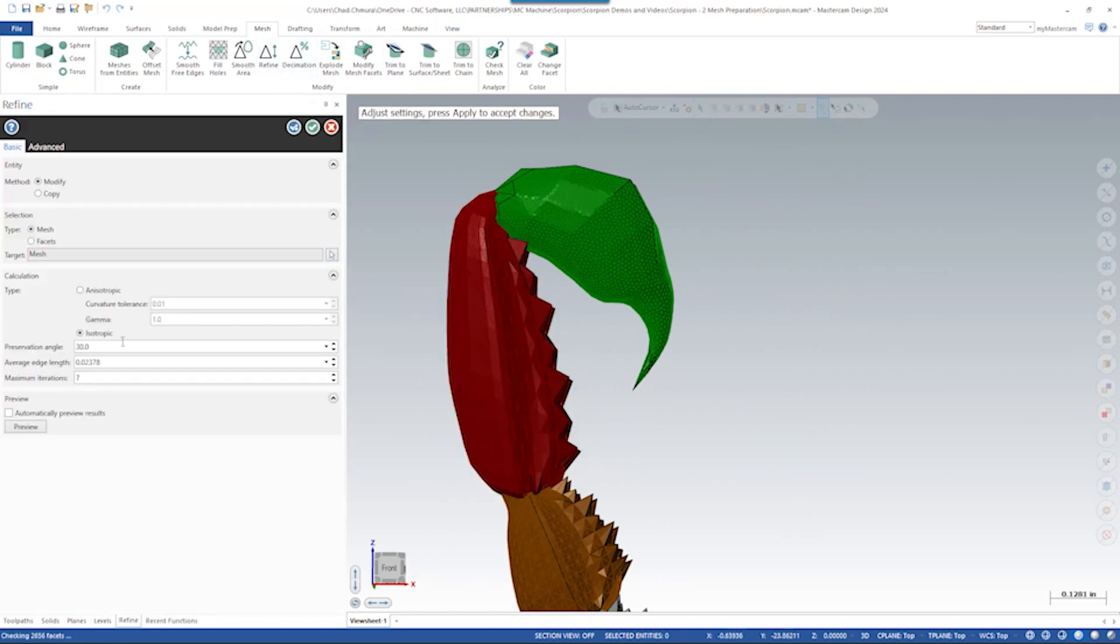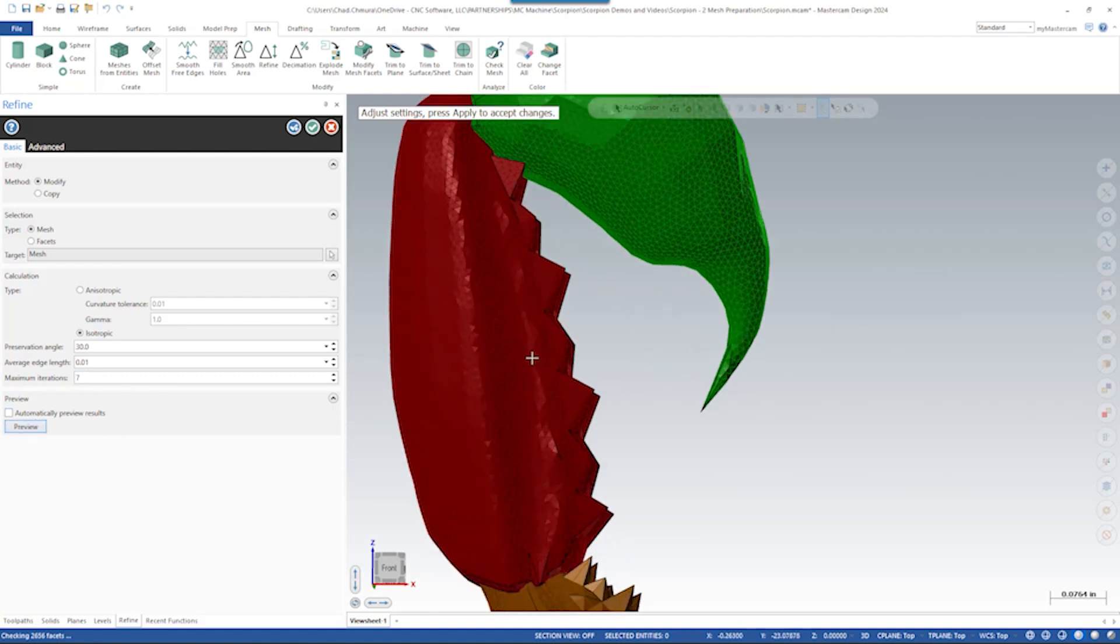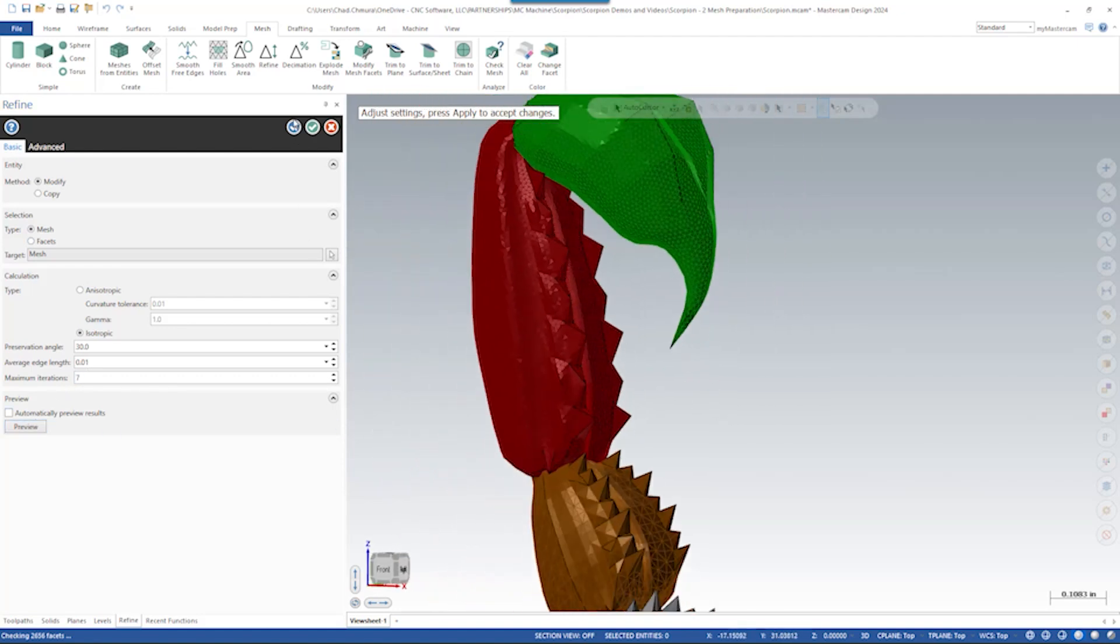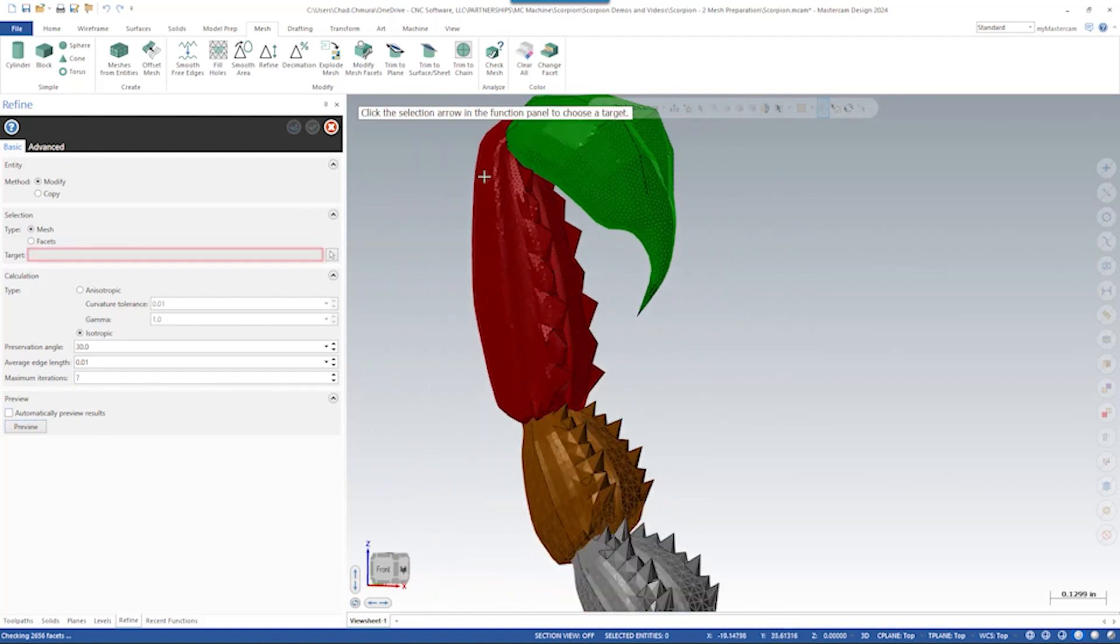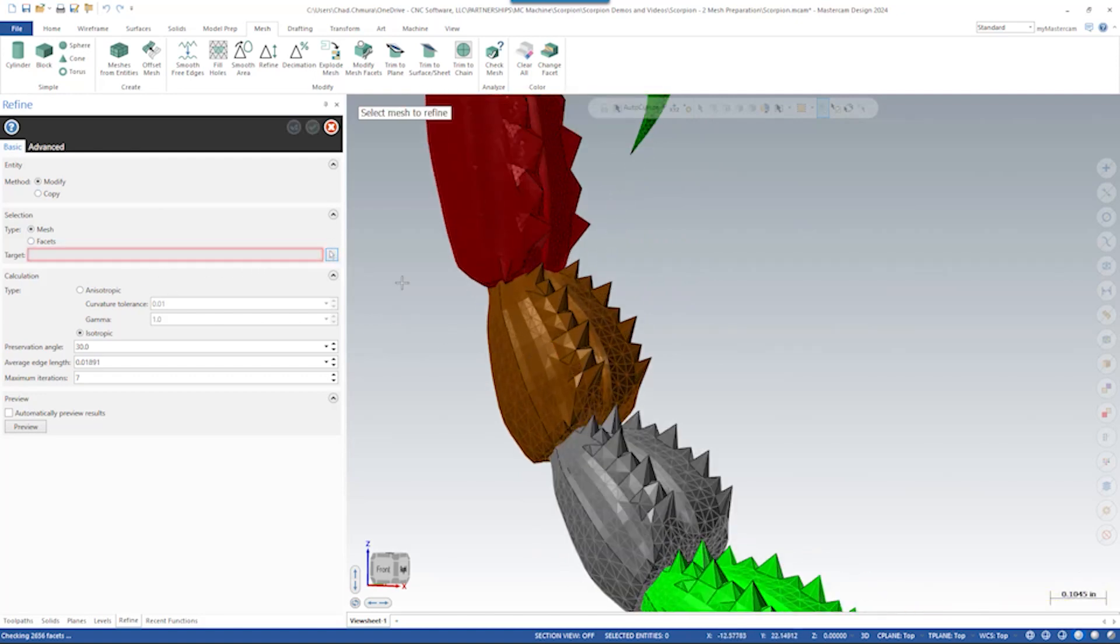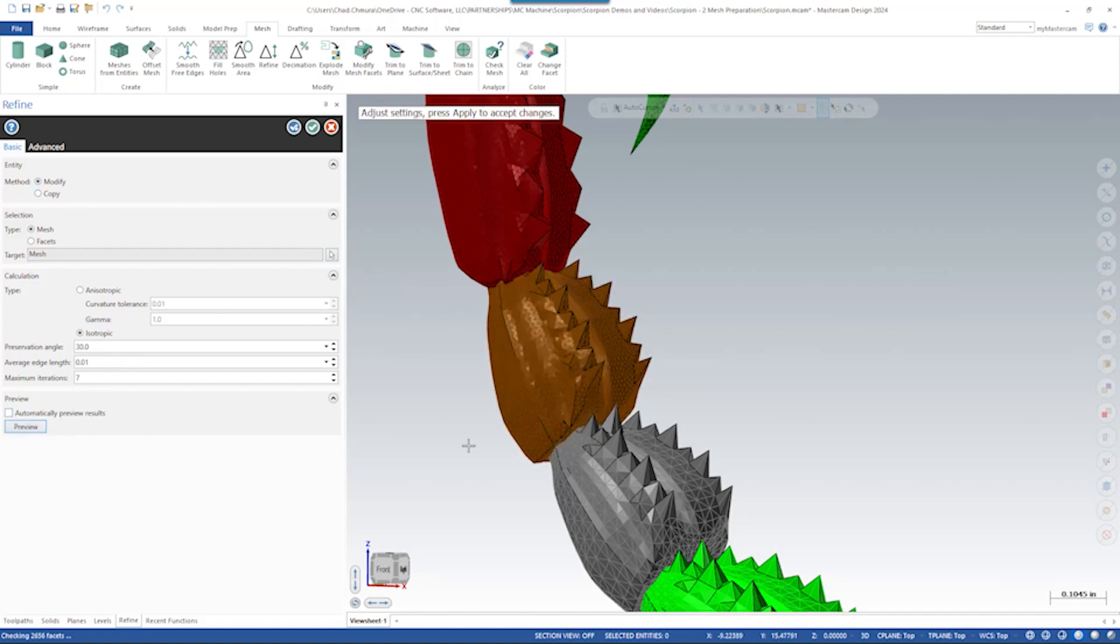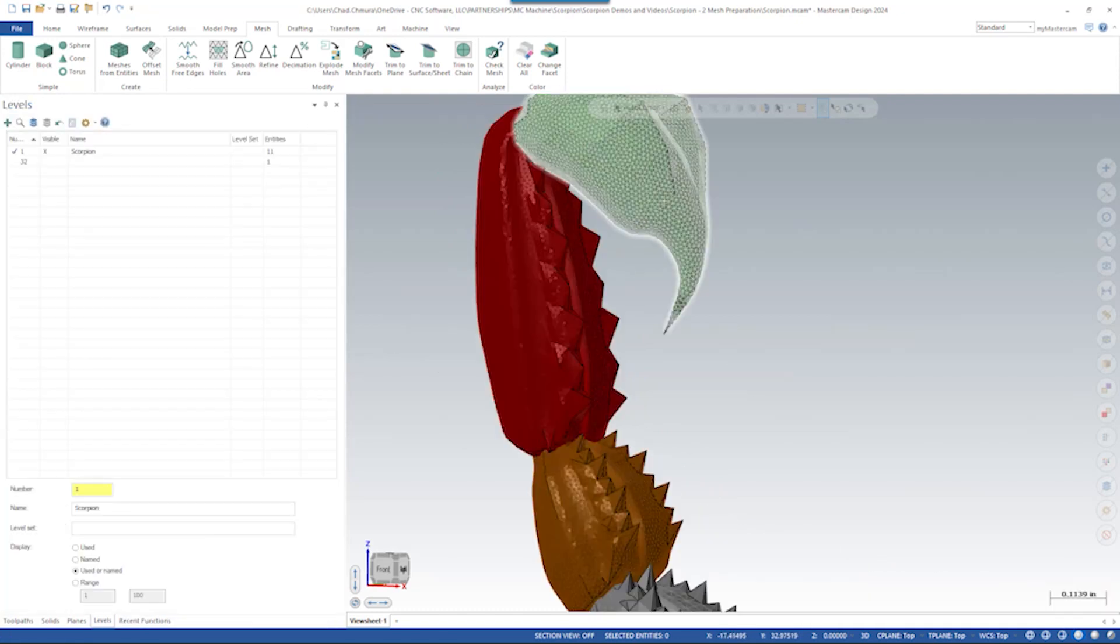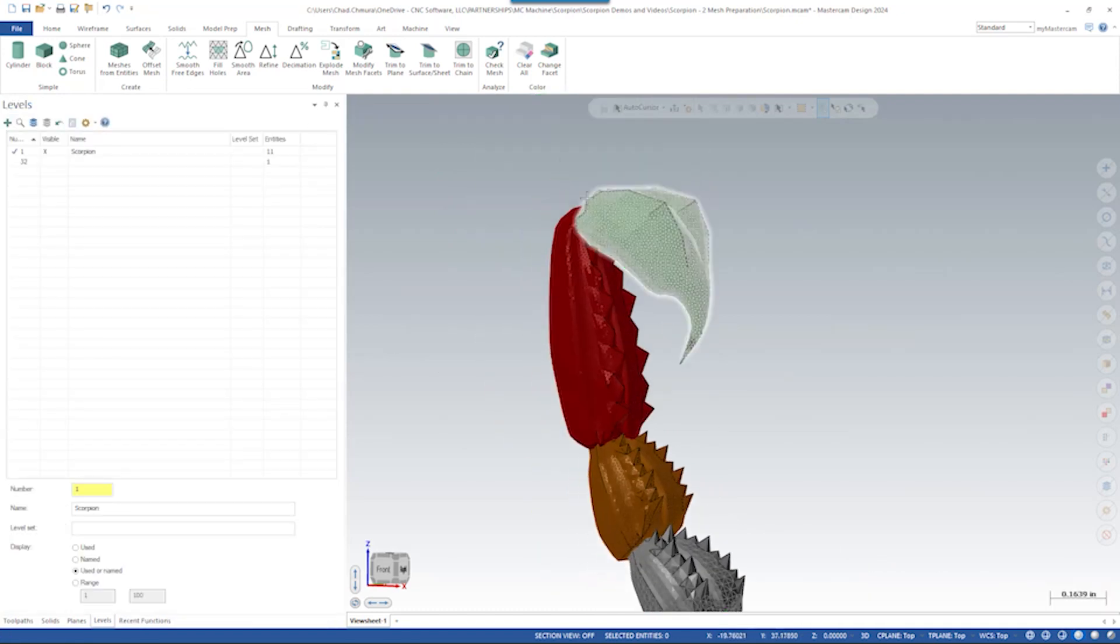So let's run refine on these other segments as well. Same thing, we'll target 10,000. We'll leave the same iterations. There we go. And then let's do the same thing just for one more. Target 10,000. We'll just do this first three for now. The mesh now is much more uniform, but it's still not quite what we want.